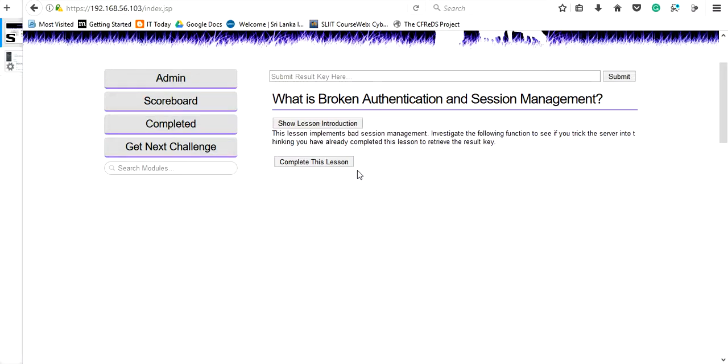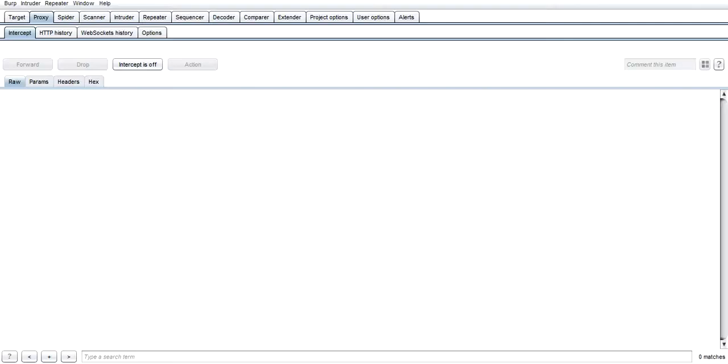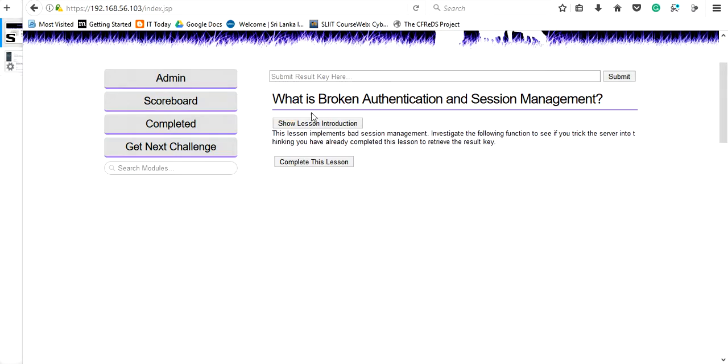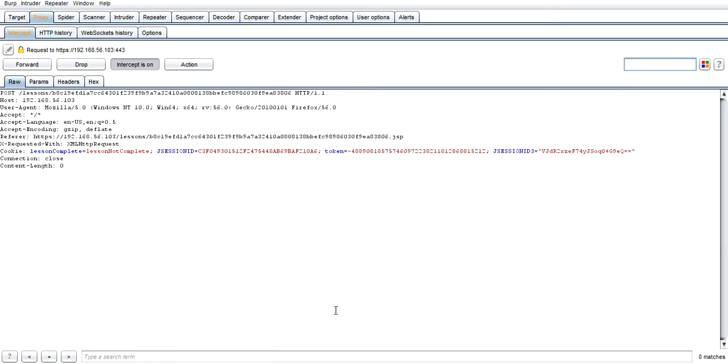Let's try this using the Burp Suite tool. Go and check whether it's okay, turn on the intercept, and go to this website and complete this lesson. Then it will be automatically stopped by the Burp Suite tool.